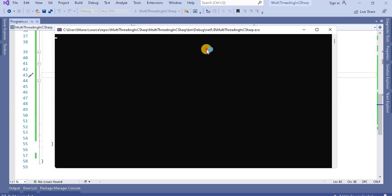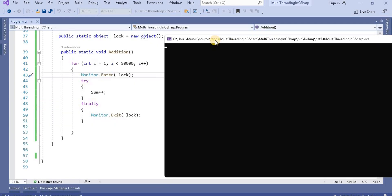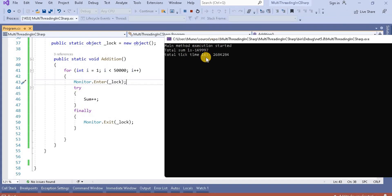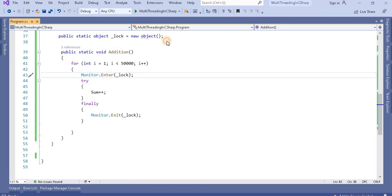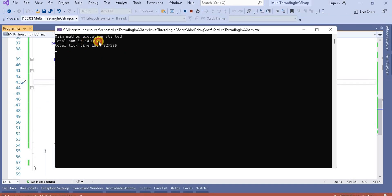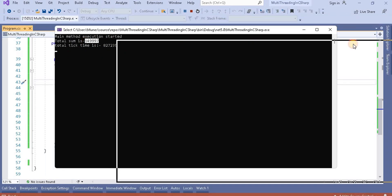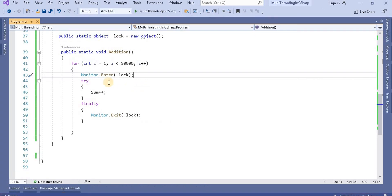Let's run this application and see the output. We can see our total sum is the same as what we were getting previously. No matter how many times you run this code, you will get the same output — something around 14-something. That is the output we are getting.